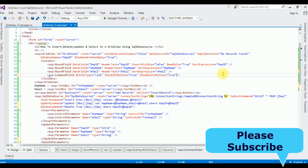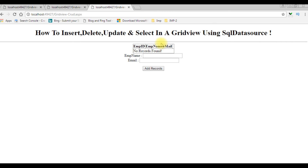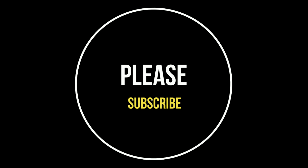Now it's testing time. Click Google Chrome. Here we got the final output with a Delete link button in the GridView. I'm deleting employee Jack — click Delete — and the Jack record has been deleted. We got the message 'No Records Found'. If you like this video, please leave your comment, share it, and subscribe to my channel.